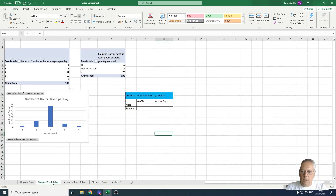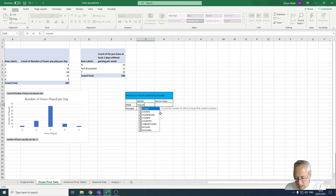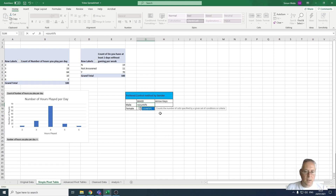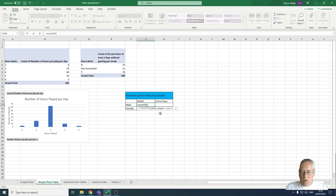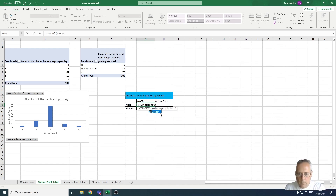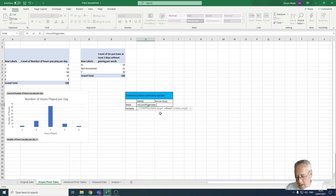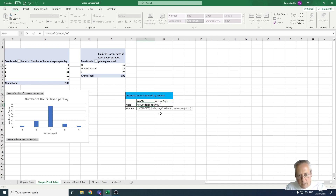Let's make a start on the COUNTIFS statement. I'm going to type equals COUNTIFS — it counts the number of cells specified by a given set of conditions or criteria. I'll open a bracket; it's asking for the range for my first criteria, which is 'gender'. The first value I want is male — I've used M for male — so it's a string and I have to put it in speech marks.